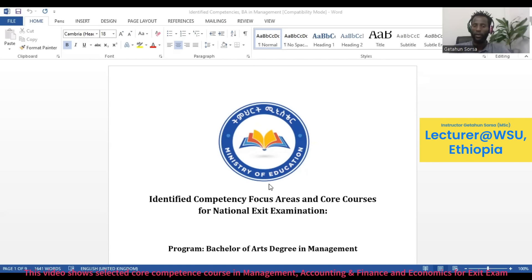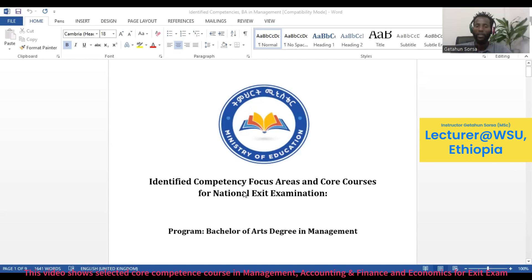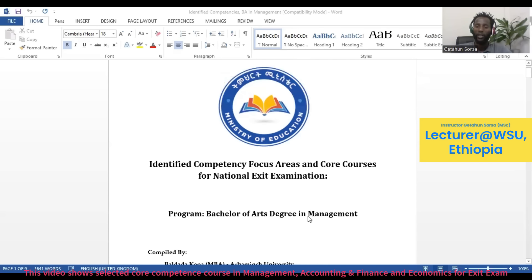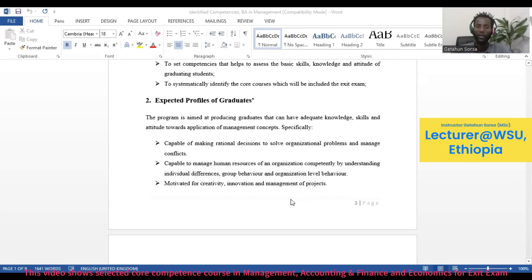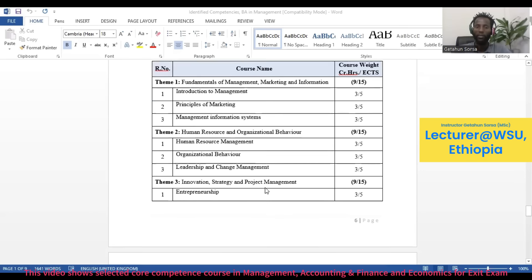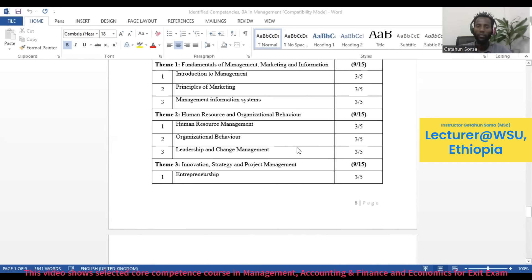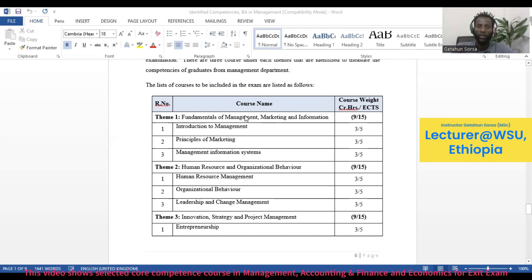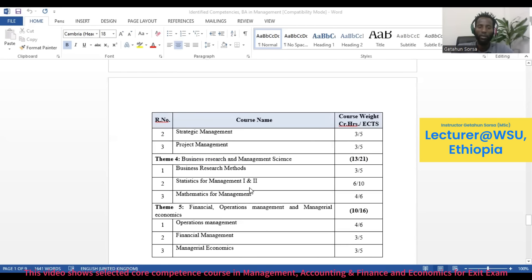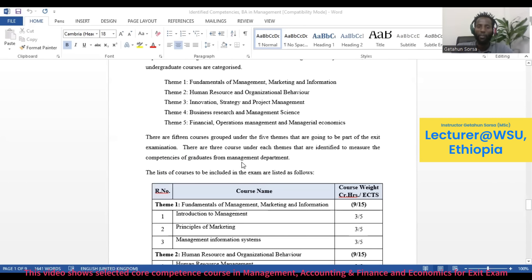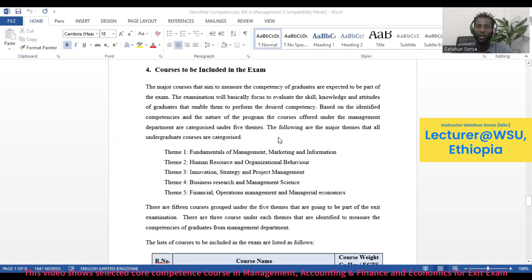The first one is the core competence course or basic course for the exit exam for management. These are the identified competency-focused areas and core courses for the national exit exam for management students at the bachelor's degree level. The core competence courses are classified under five basic groups.